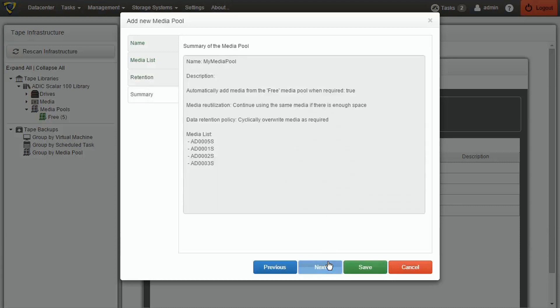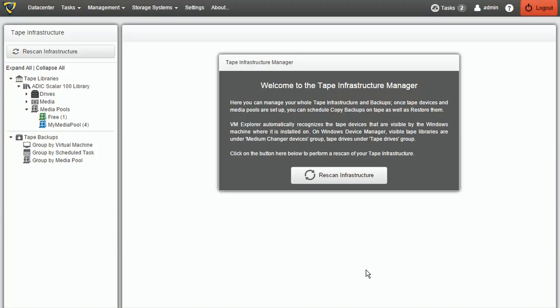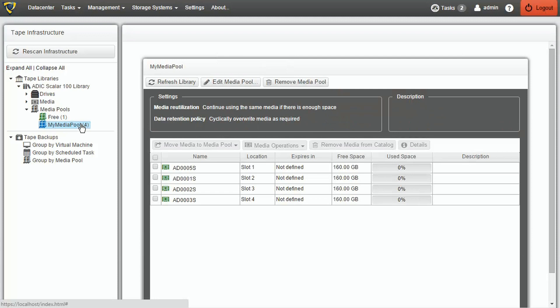We can now save the media pool to complete its creation. At this point, it's possible to see our custom media pool in the list.